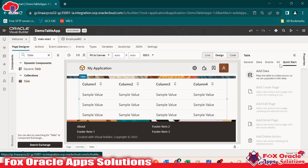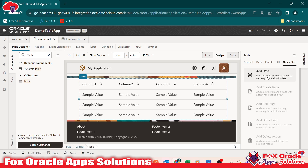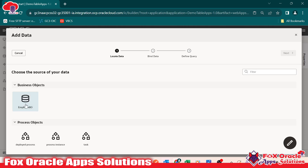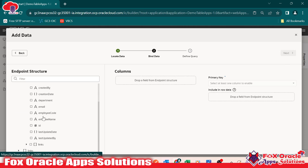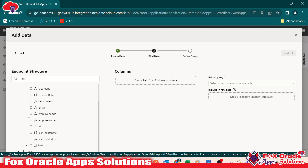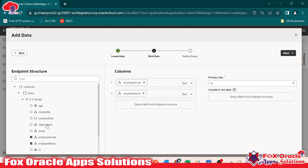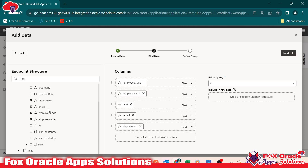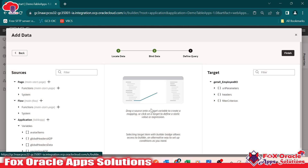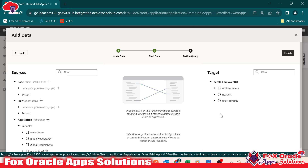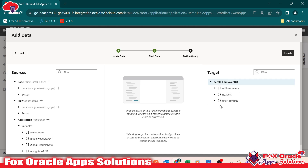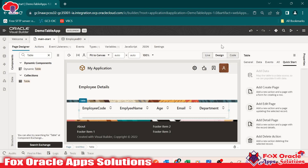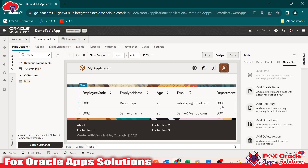Select the table, and in the properties panel go to the quick start tab. We have the option to add data — click here. It will ask you to select the business object. Select the business object and go to next. It will ask which columns you want to display: employee code, employee name, age, email, and department. Go to next. Here you can add filters if needed. Remember, whenever we create a business object, a default endpoint — a REST API — is created. You can see 'get all employee BO' is the endpoint. Click on finish and the table will now show all the configured columns.